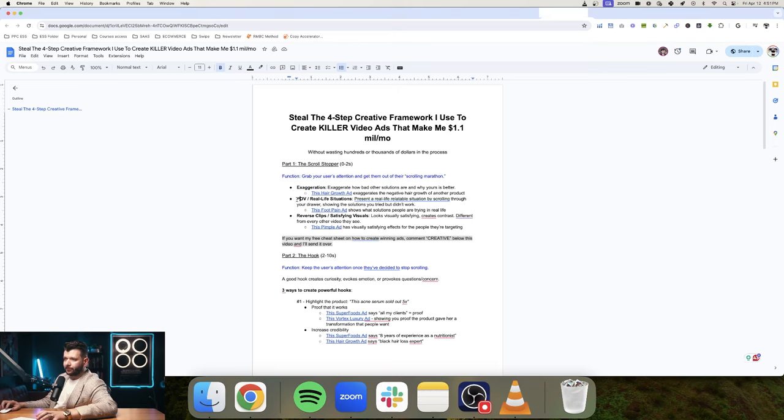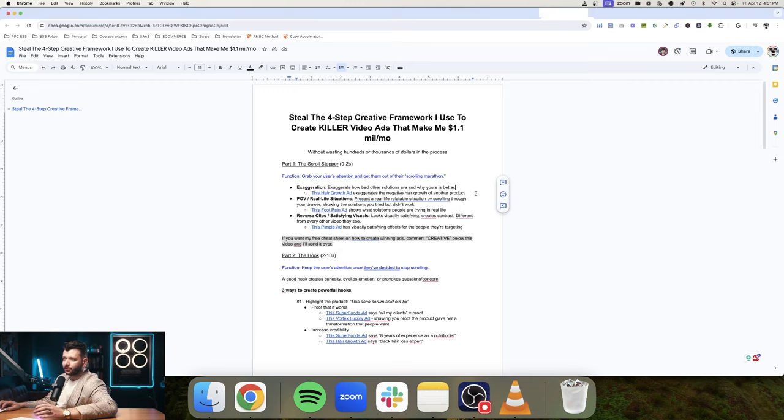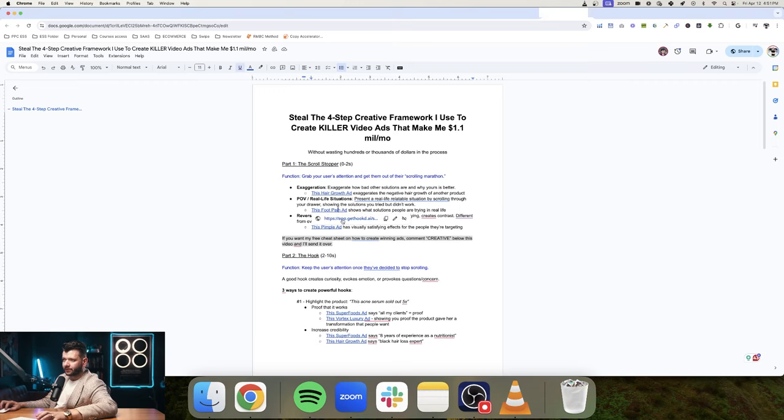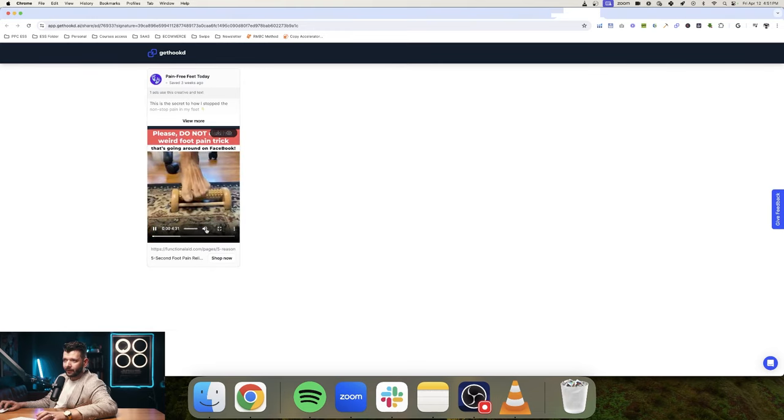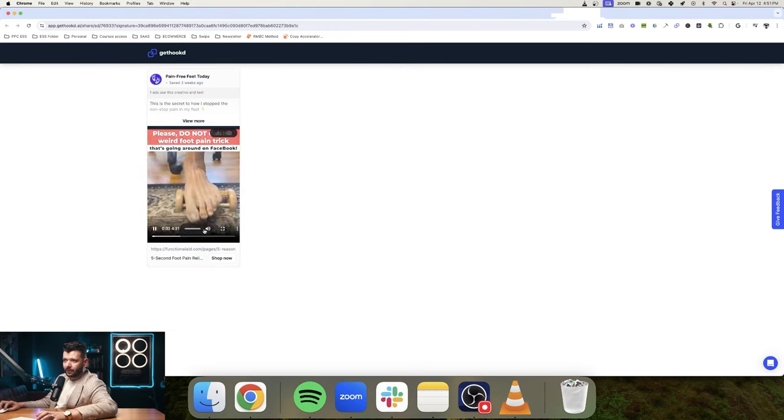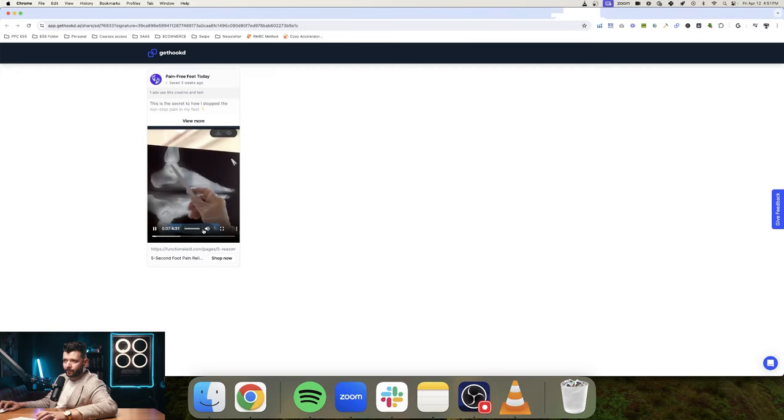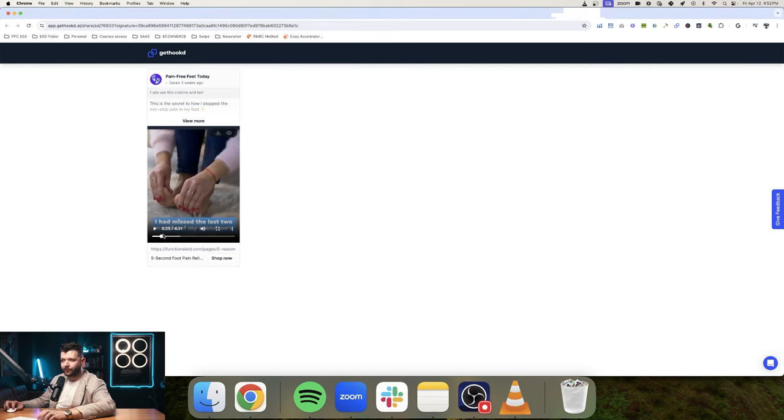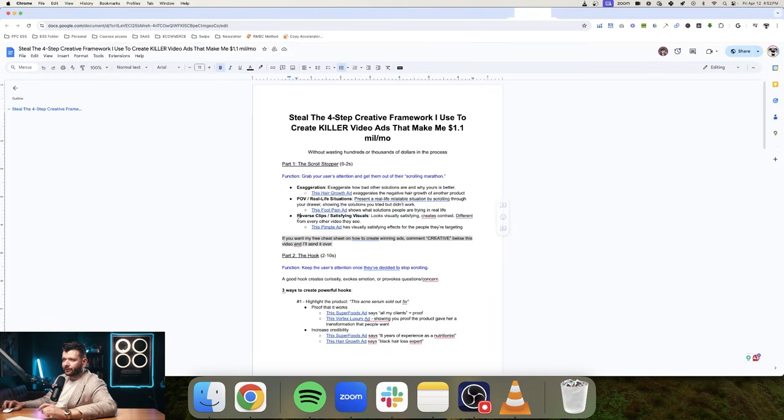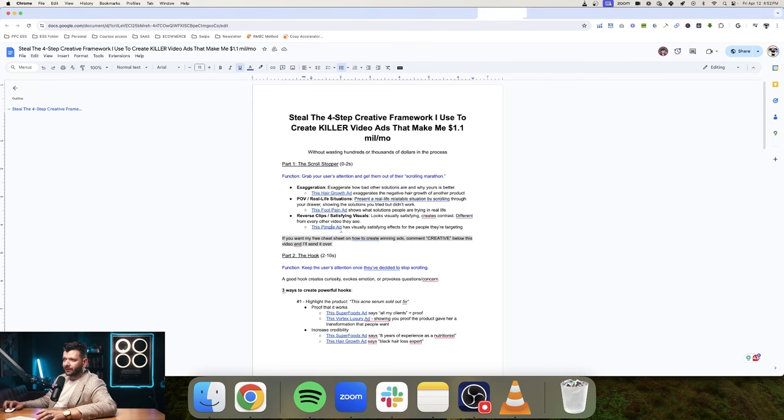Another type of scroll stopper that we've seen working very well is POV or real life situations. Here you would present a real life relatable solution by scrolling through your drawer, showing the solutions you tried but didn't work. For example, this one here, pain-free fit today. Please do not do this weird foot pain trick that's going around on Facebook. There was no way such burning, stabbing pains were normal and I was right. The emotional pain, the physical pain, all of those pains outlined in the first seconds.